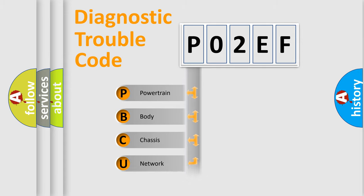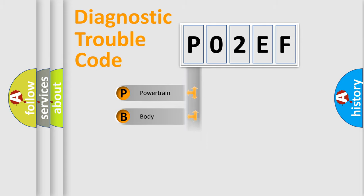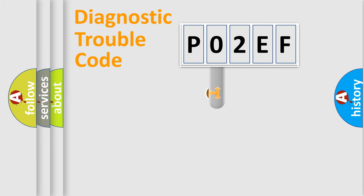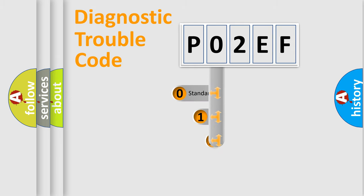Powertrain, Body, Chassis, Network. This distribution is defined in the first character code.